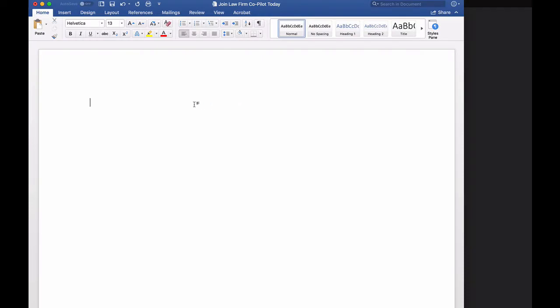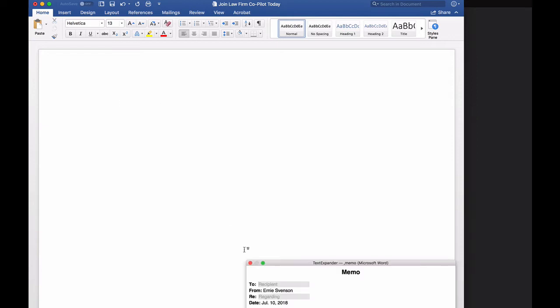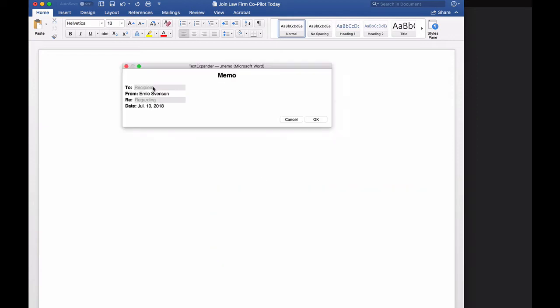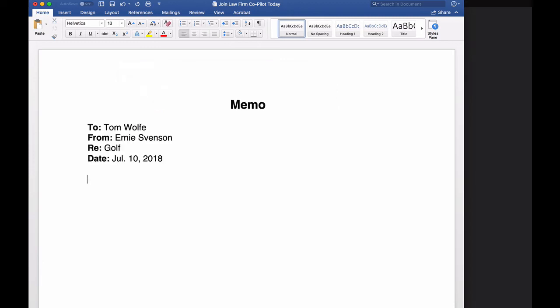Now let's talk about how you can use TextExpander to create documents really quickly. Let's say you need to create a memo. So my snippet is M-E-M-O, trigger, Tom, Wolf, golf, hit enter, boom.